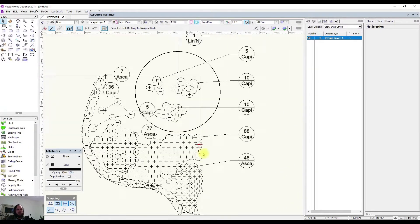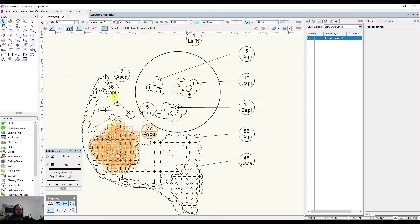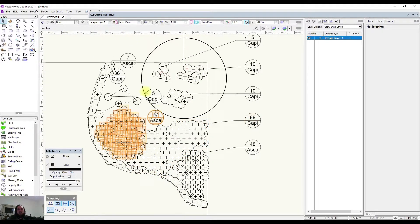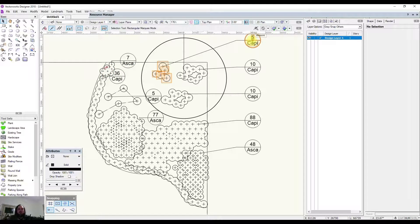Now we've got plenty of plant symbols in here, we can set about trying to set up the aesthetics of the symbols. For conceptual work, the beauty of these plant symbols is that you can use them for both: you can use them for the concept plan for getting your ideas down, and then change them over to look like planting plan symbols later on. We've done it in the opposite way around, but you still get the idea.